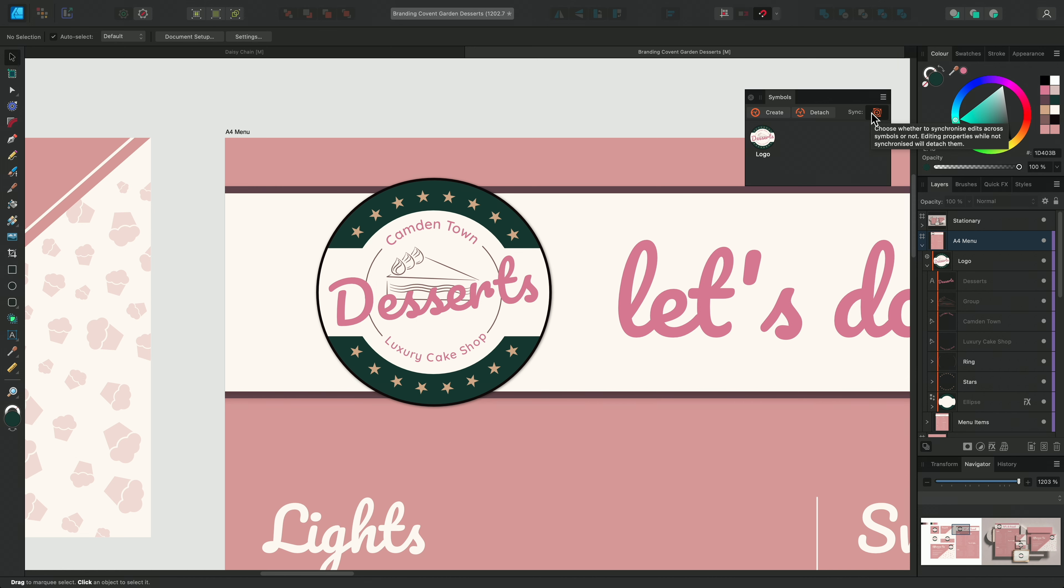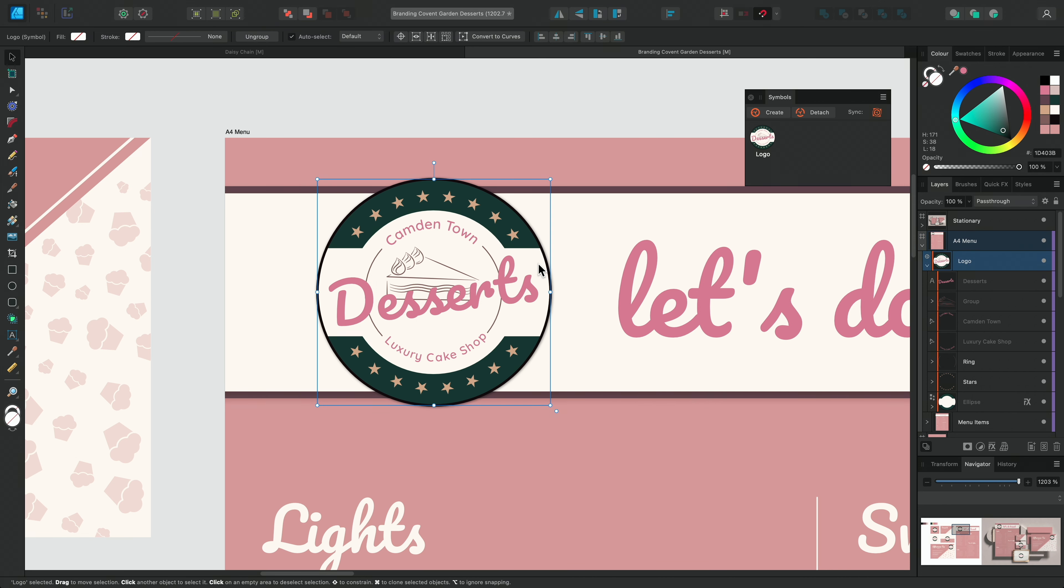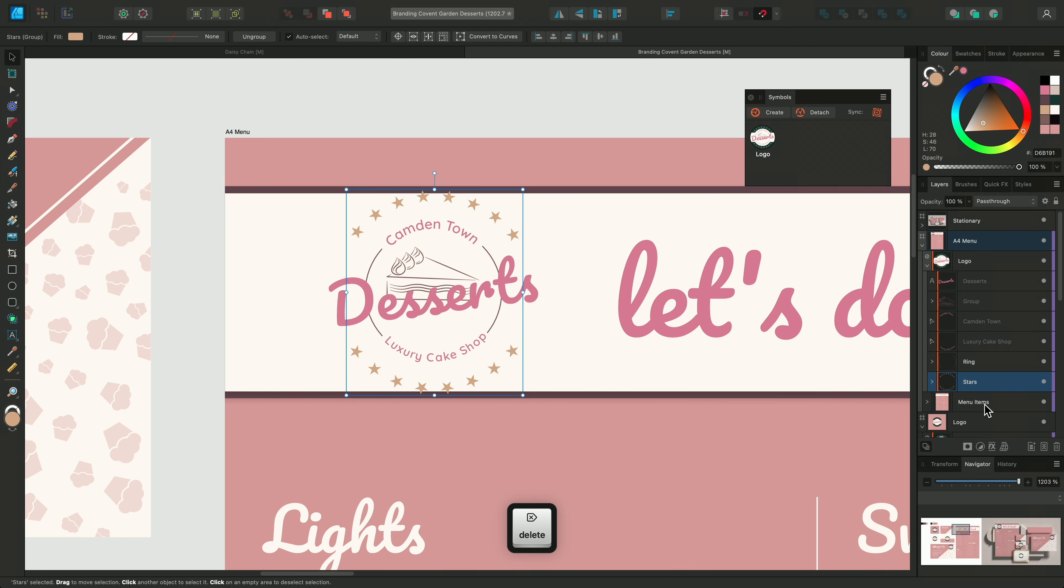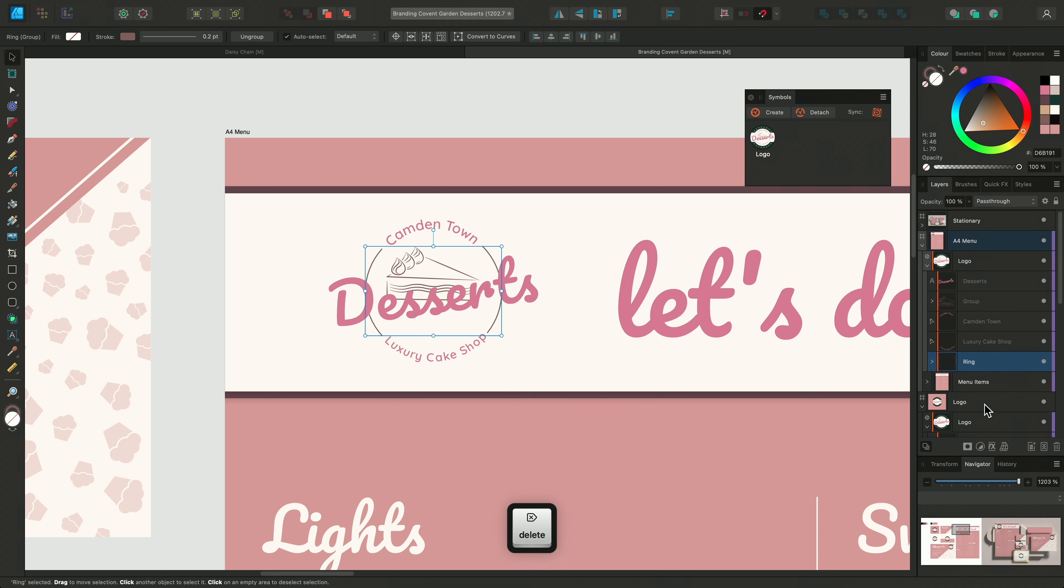But what if you wanted to change an instance without affecting the others? On the menu design, the logo is very bold and eye-catching, but we don't necessarily want it to draw attention when reading the menu.